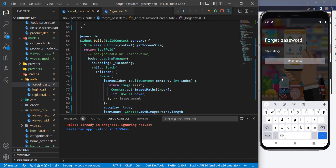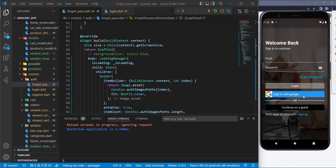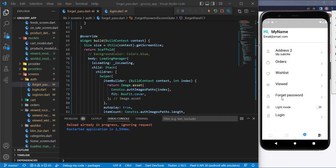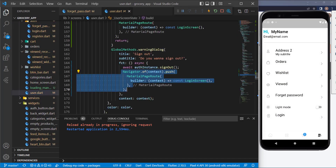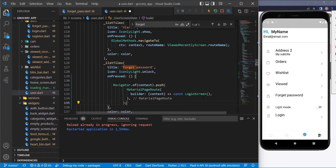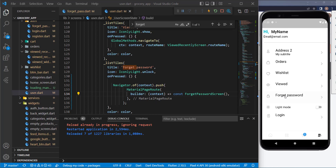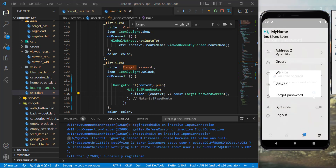Let's restart the application and test it. We can access the forget password screen from the login screen — we haven't implemented that navigation yet, so let's do it now. Go to the users file, copy the navigation method, search for 'forget password', paste the method there, and change the target to ForgetPasswordScreen. Save it, and now pressing that button will navigate to the forget password screen.